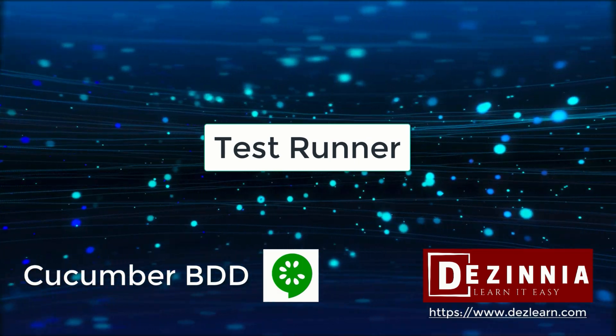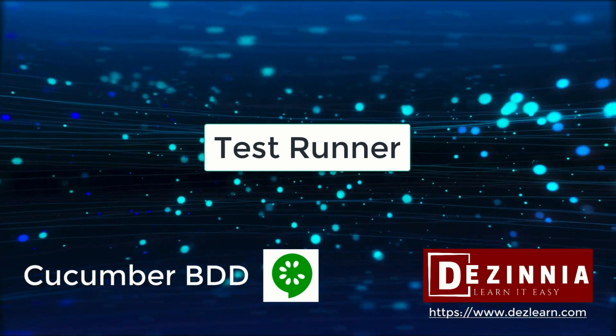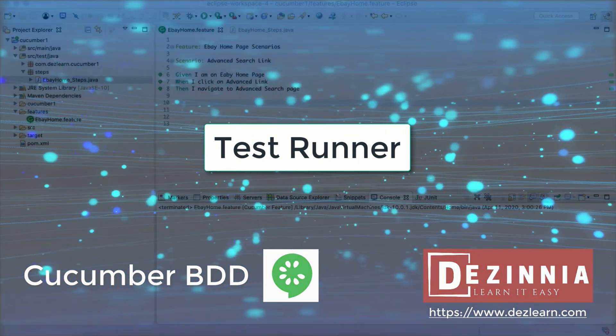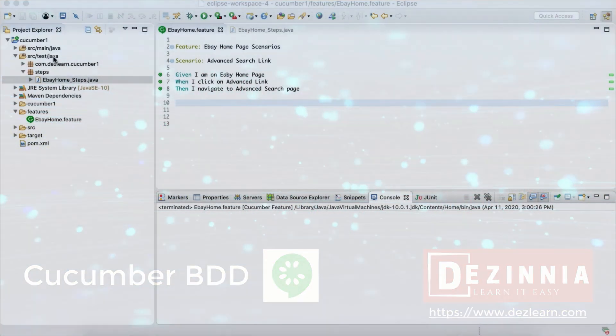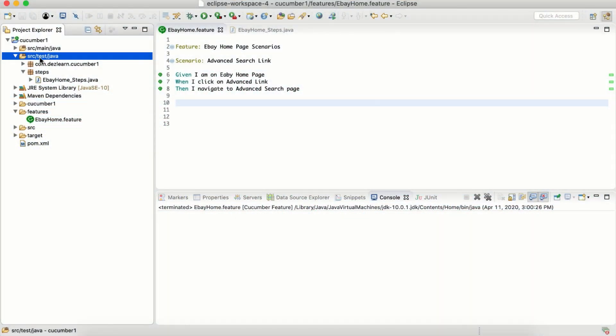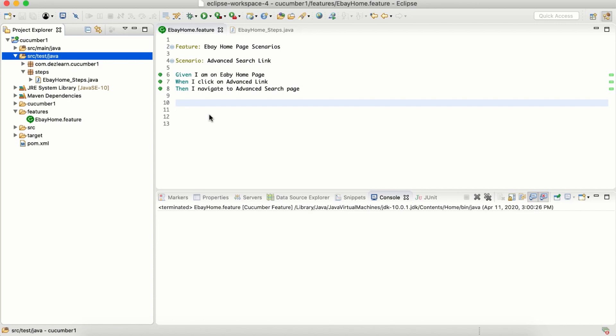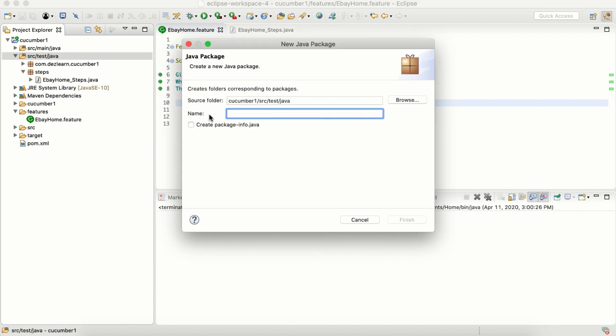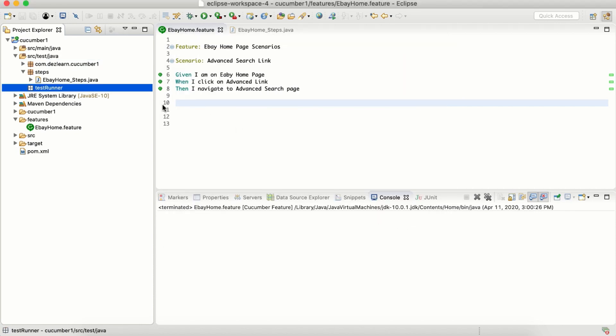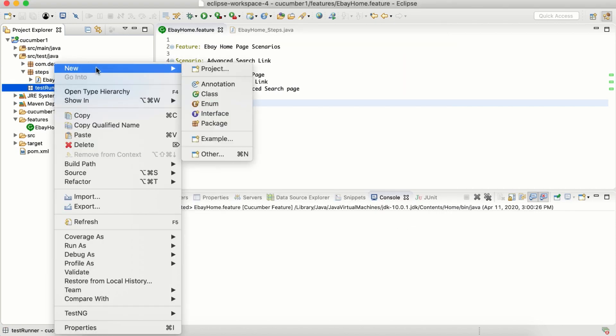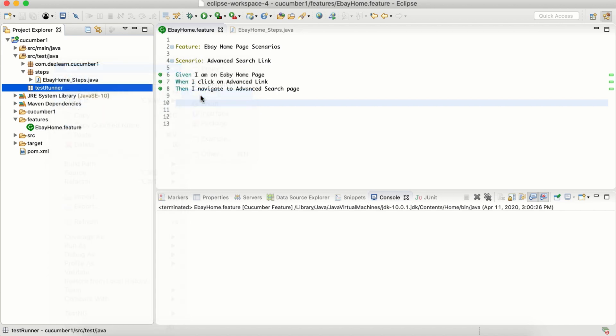To create a test runner, let's first create another folder inside source test java and call it test runner. Inside this package we are going to create another class.